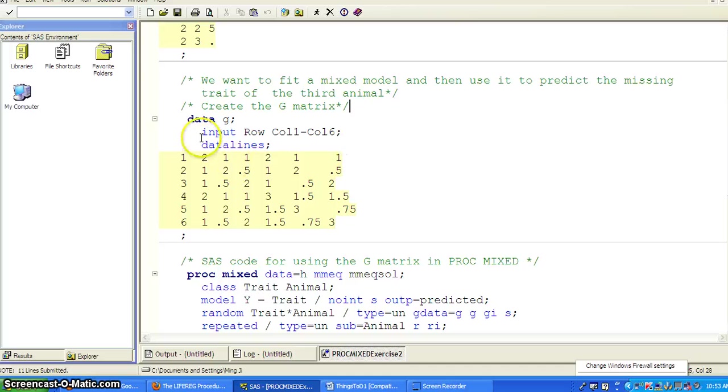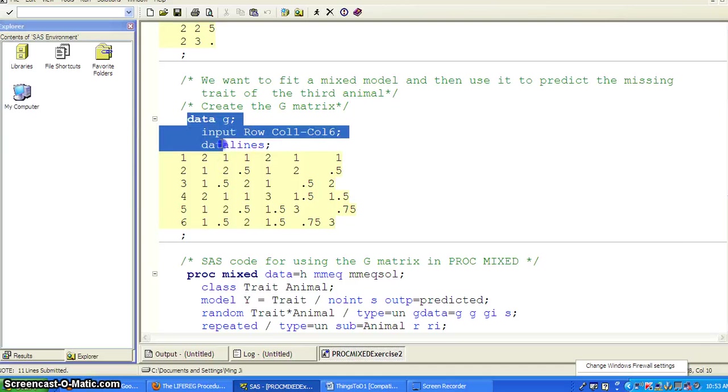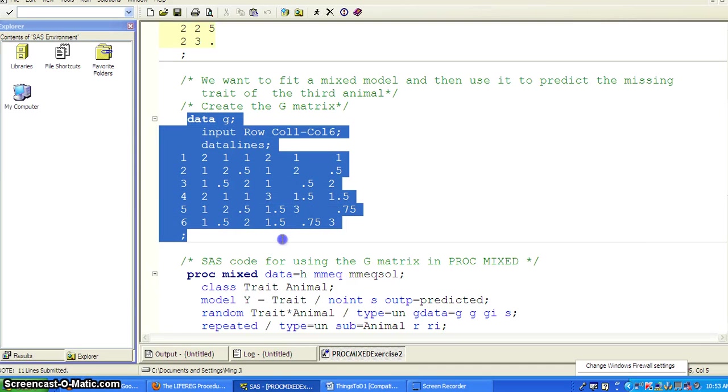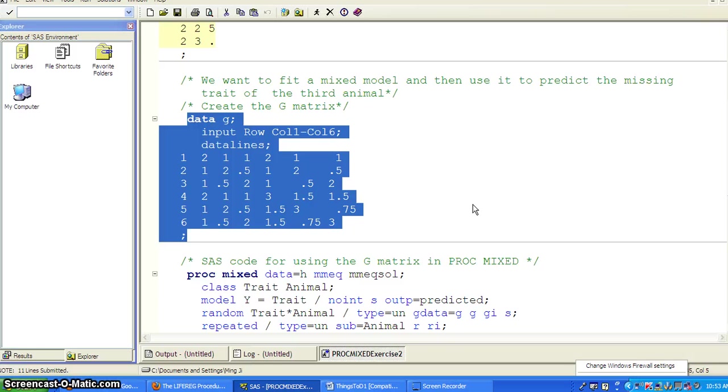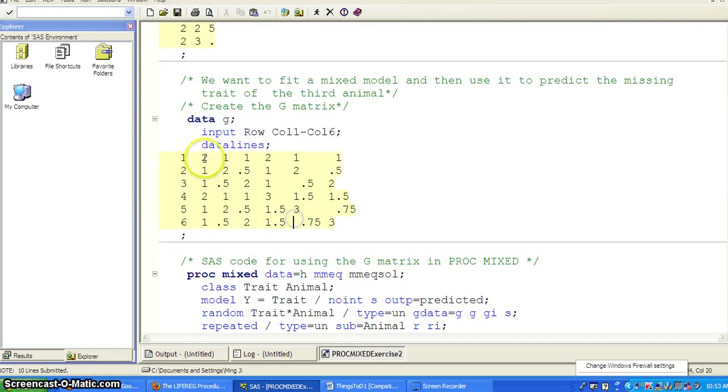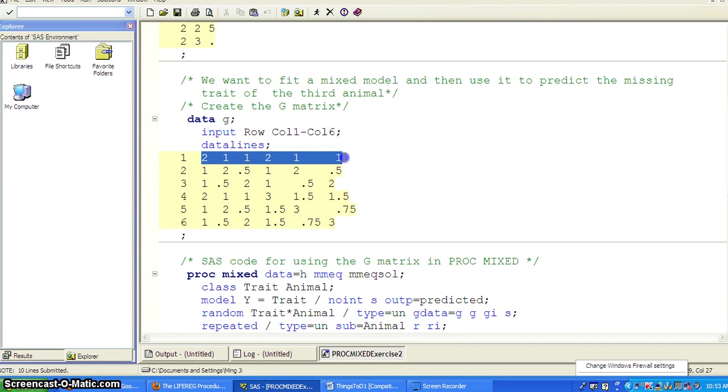So here, let's read in the data. This is a matrix. It has rows and the columns one to six. And it has the data value.